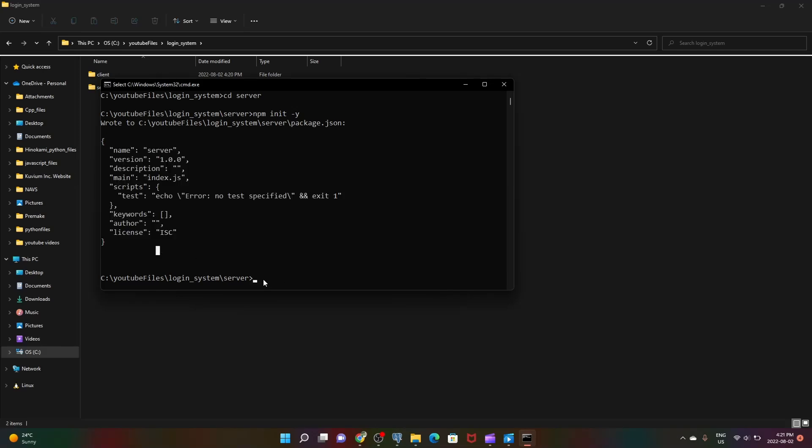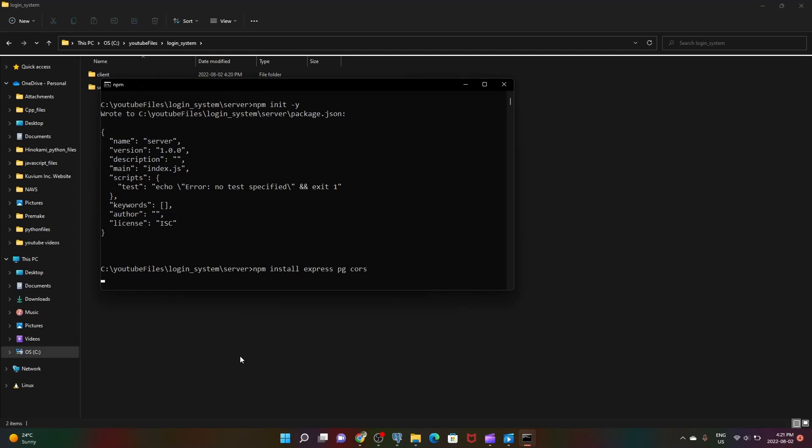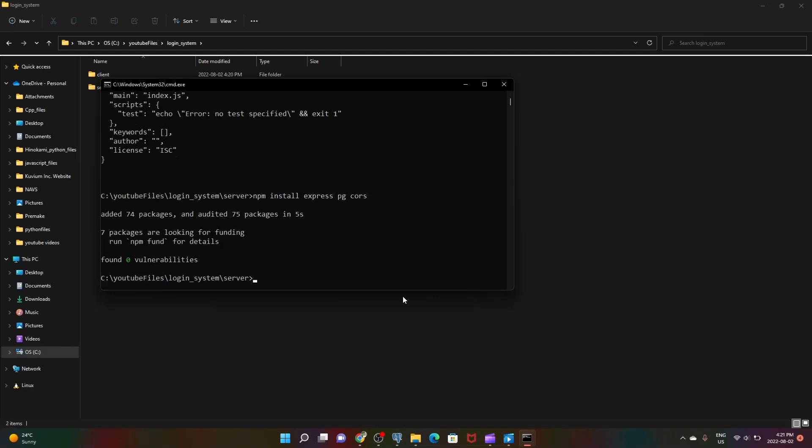Next we're gonna install the packages we need. npm install express, then pg which is our Postgres ORM or object relational mapper which will make it easy for us to make queries into our database. Next we need to install cors. Once we enter it's going to install all those packages one by one. Once it's done, as you can see it has added all these packages.